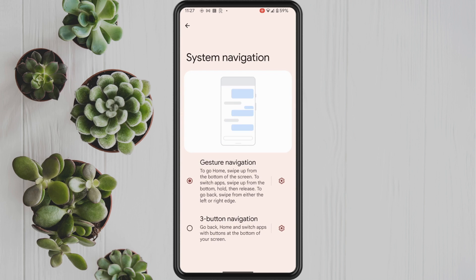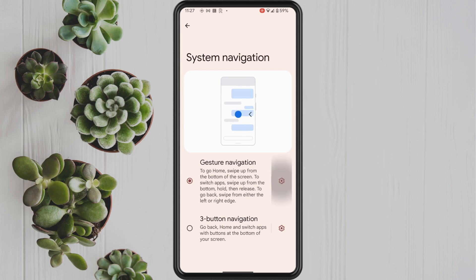As you can see here we are selected on gesture navigation and we do have a settings button beside that. I'm going to tap into that and show you exactly what that does. We have an option to swipe to use the Google Assistant and we can also adjust the left edge and right edge of the swipe gesture.